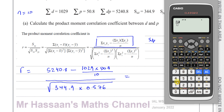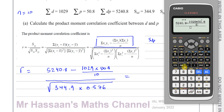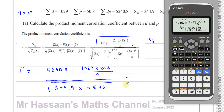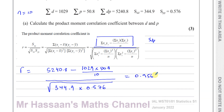So we have 5240.8 minus 1029 times 50.8 over 10, divided by the square root of 344.9 times 0.576. That gives us 0.95638, which we can say is 0.956. That's the value of R, the PMCC between D and P.